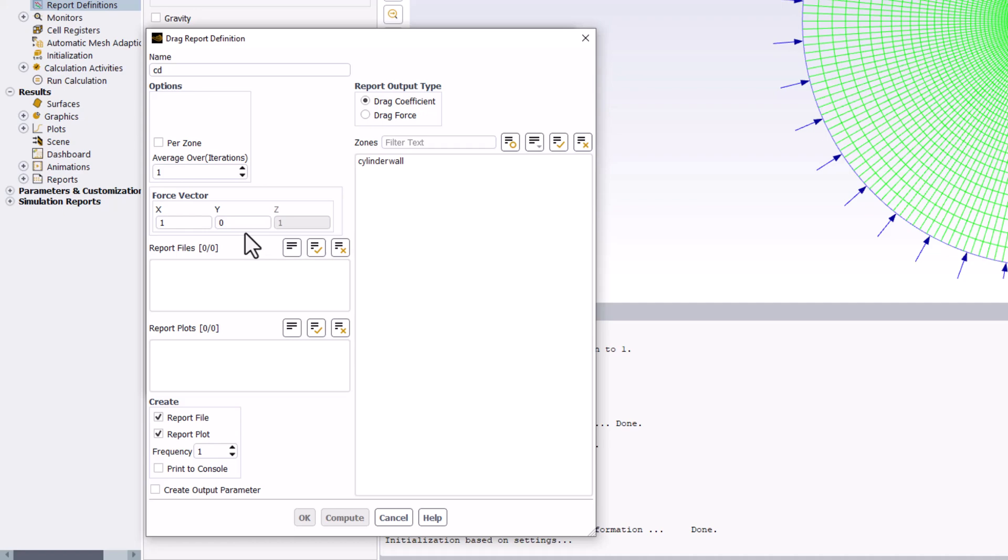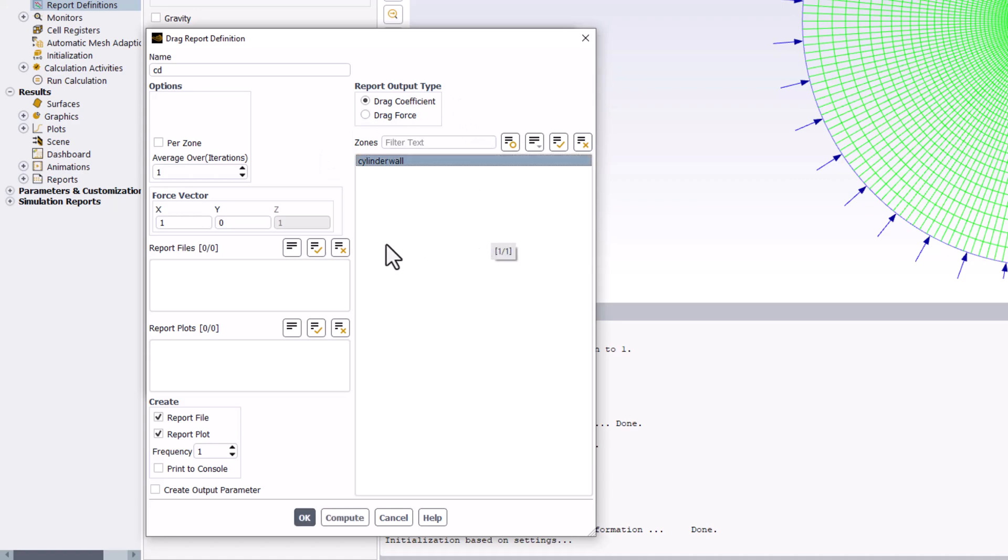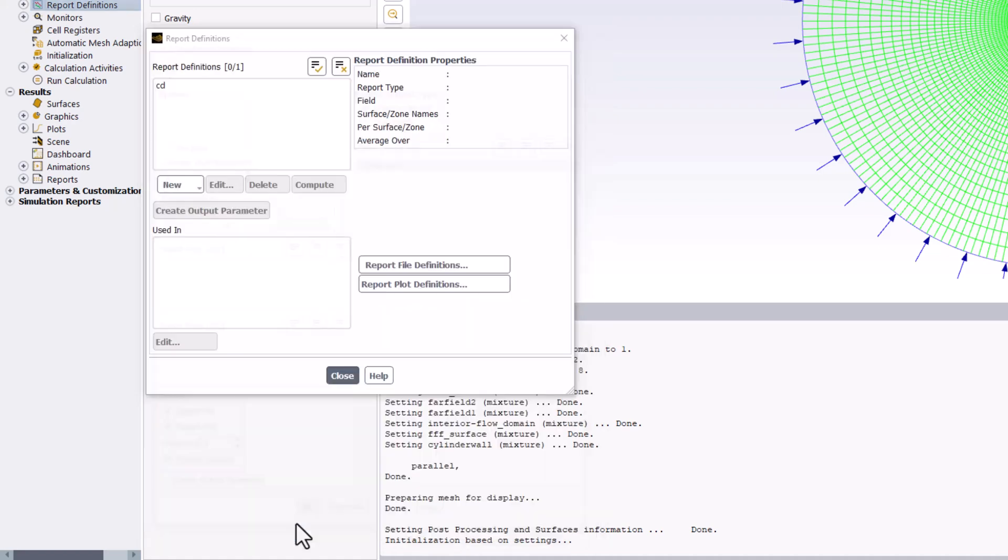Make sure the report output type is drag coefficient, and select Cylinder Wall as the location where we want to calculate this. In the bottom left, select Report File, Report Plot, and Print to Console, and select OK. You can now close this window.